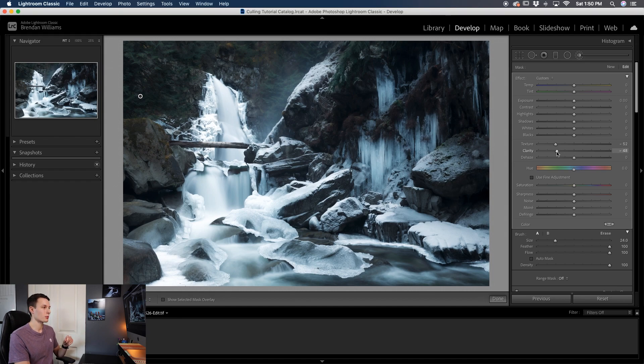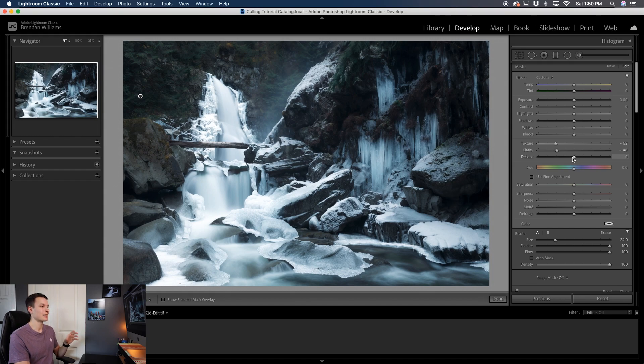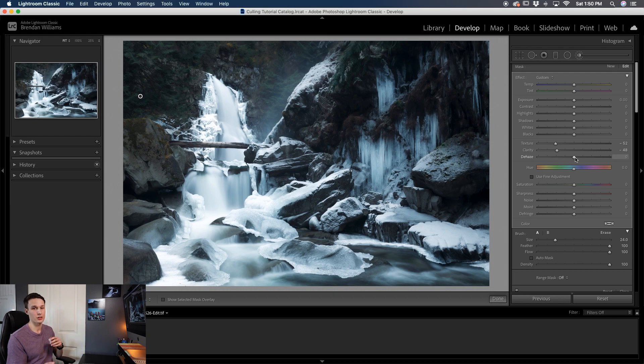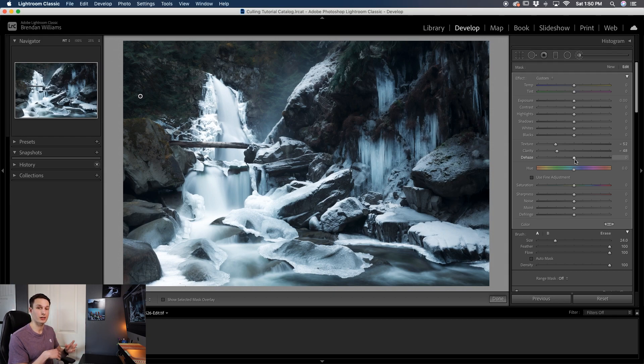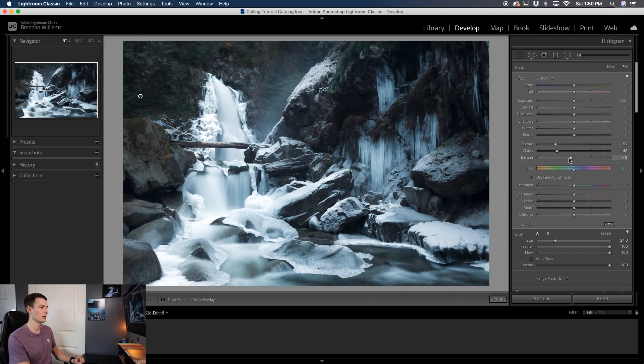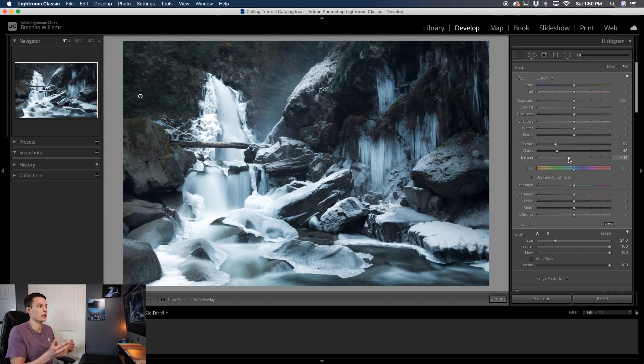I'll drag that down to somewhere around here that looks pretty good, and then lastly I'll use the dehaze slider. Now the dehaze slider works really well for actually adding back in contrast to photos, especially on like a foggy day, but in this case we can actually use it to soften the overall selection area that we're working with. So I'll drag that down just a little and it's going to lighten that up and help add a glowing look to our selected area.